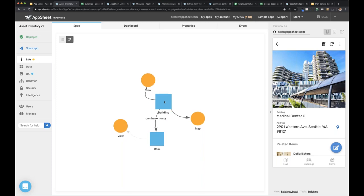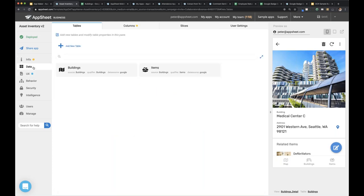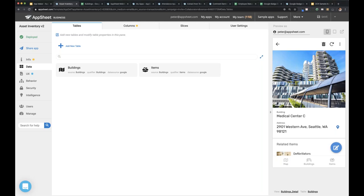Tim asks: can a table have more than one relationship? Definitely — you can set any column in your data set as a reference to another table, so you can have as many references as there are columns. Similarly, there's no upper limit to how many references can be pointed at a given table. I have some applications with dozens of tables and many dozens of references amongst them — it scales up easily.